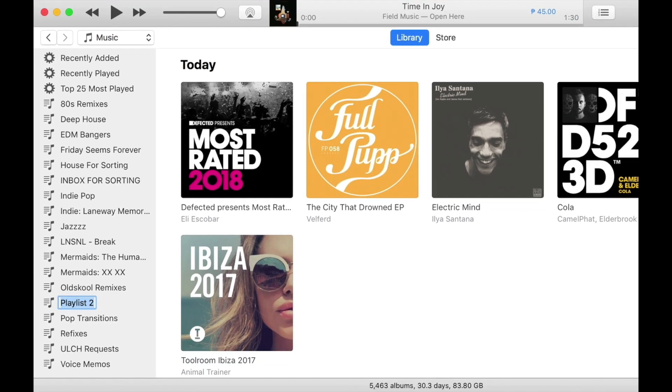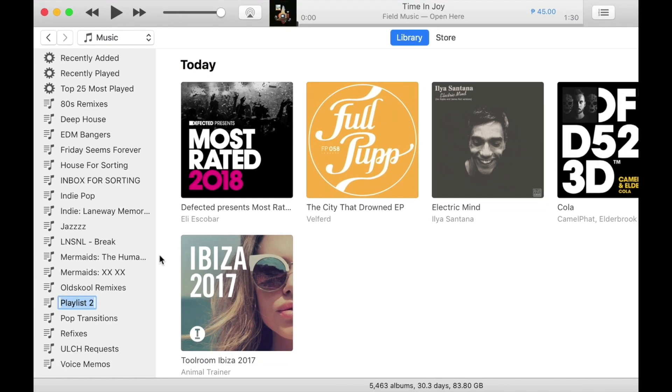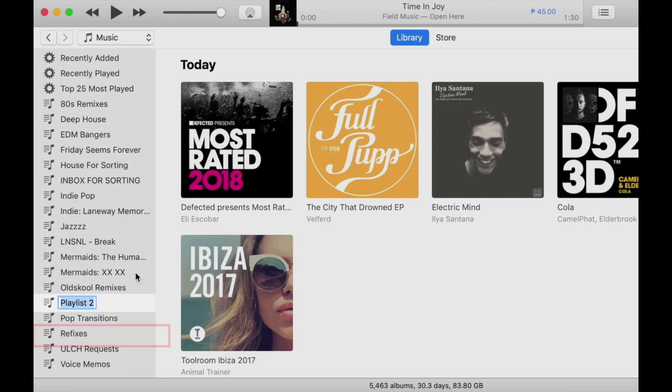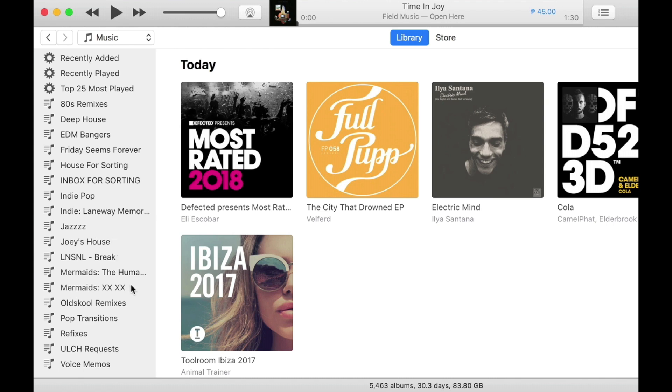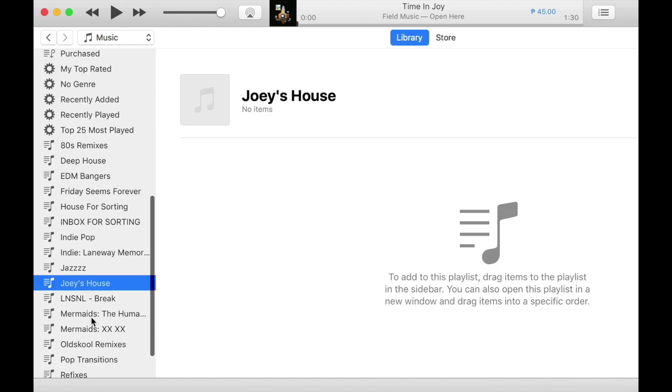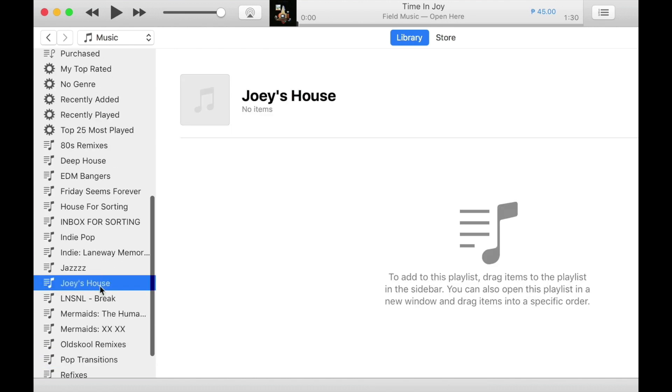iTunes will create an empty playlist for you over here at the bottom. So I'm going to name this Joey's House. You can rename it to anything that you want. There we are. So we've got an empty playlist over here.